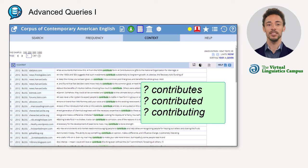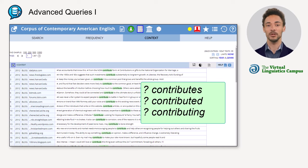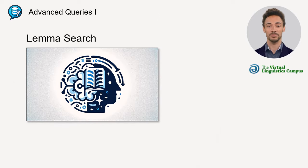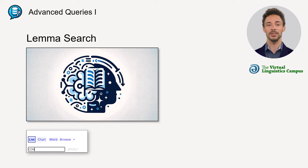If we are interested in how frequently a word is used including all its inflectional variants, we can apply the lemma search. To do this, you simply type the query in capital letters.